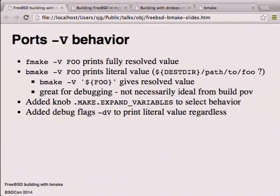Another thing FMake had that NetBSD make didn't was tolerance for quoted strings as iterator variables, so that was added to NetBSD. Then there was the minus-V behavior: FMake's 'make -V FOO' spits out the fully resolved value, while BMake gives you the literal value which may include other variables - brilliant for debugging, and with BMake you can always put ${FOO} in there to expand it fully.